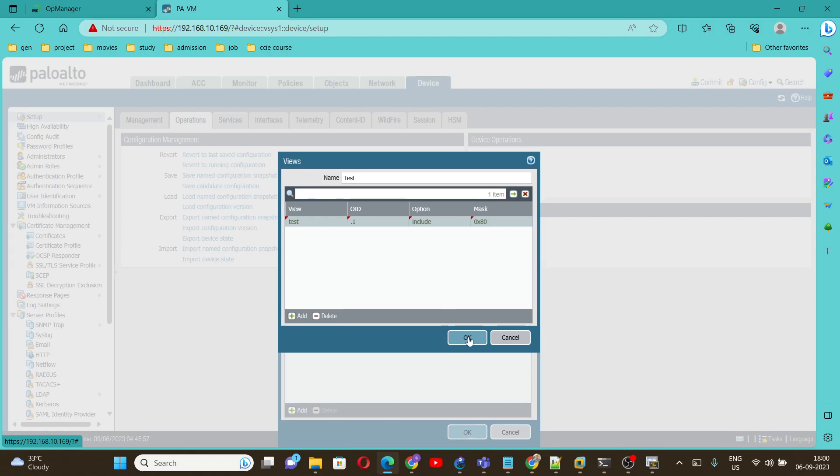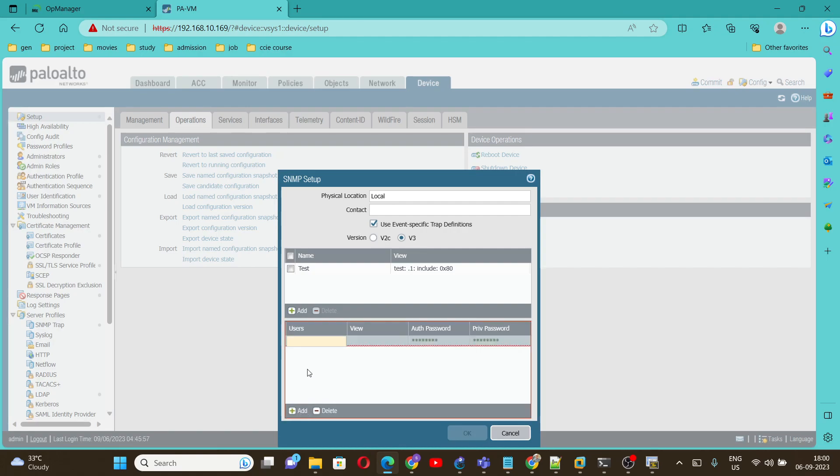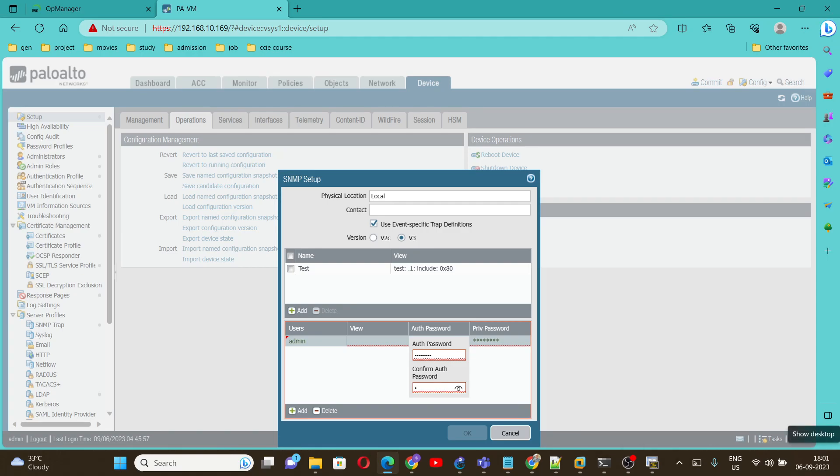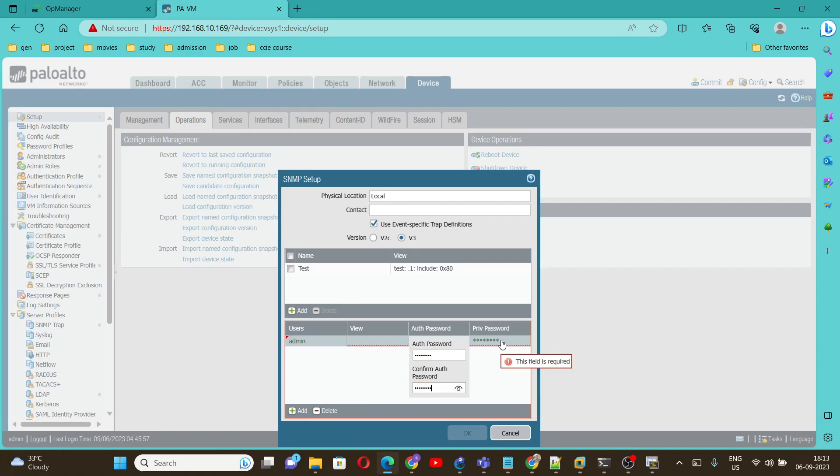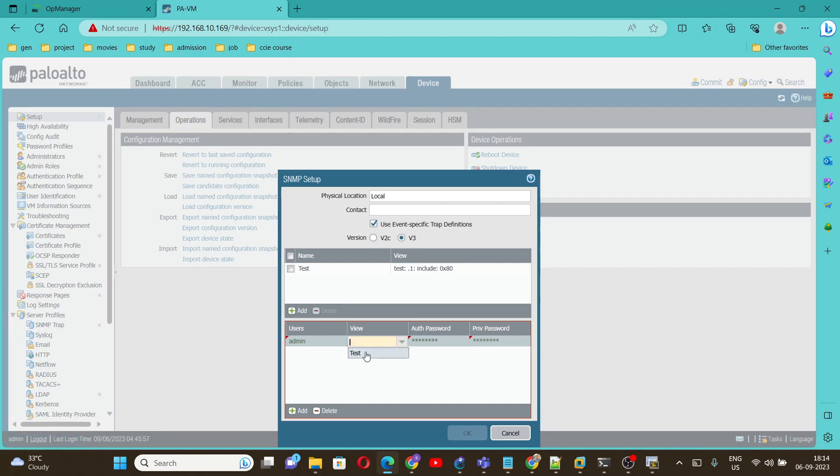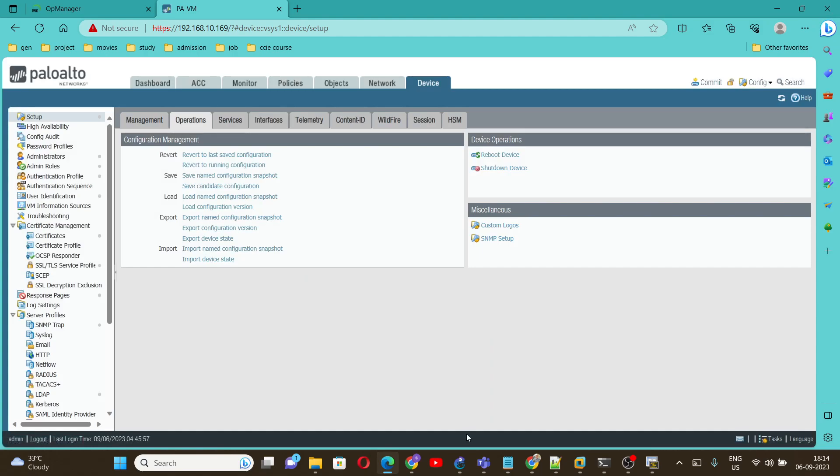Then click on OK. Here we have to give the user, click on Add, give user admin, same user and the password. Auth password and private password I'll give same admin123. 0x0x80. Here we have to select the same view that we created. Click on OK.